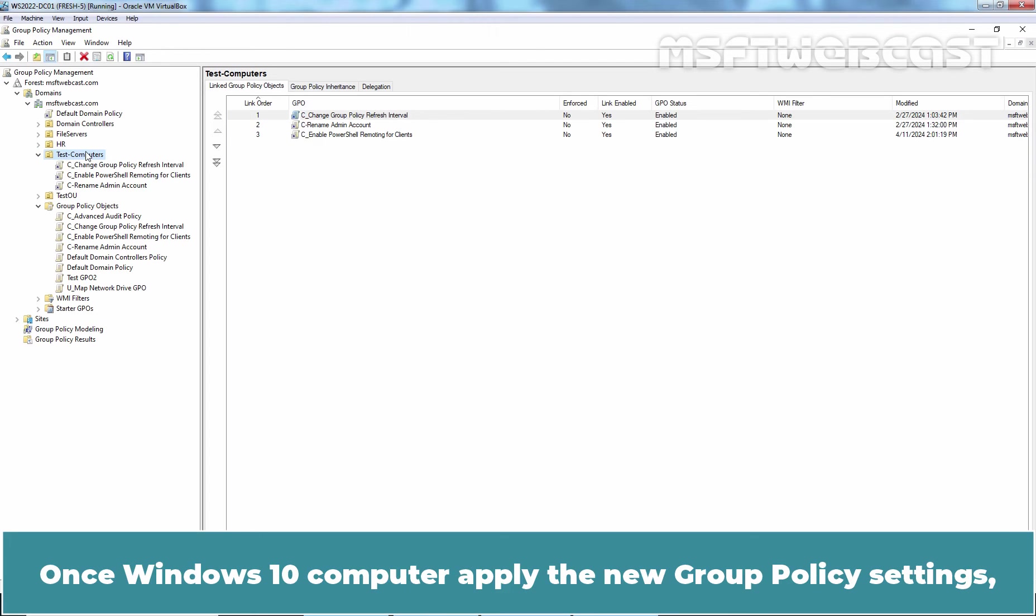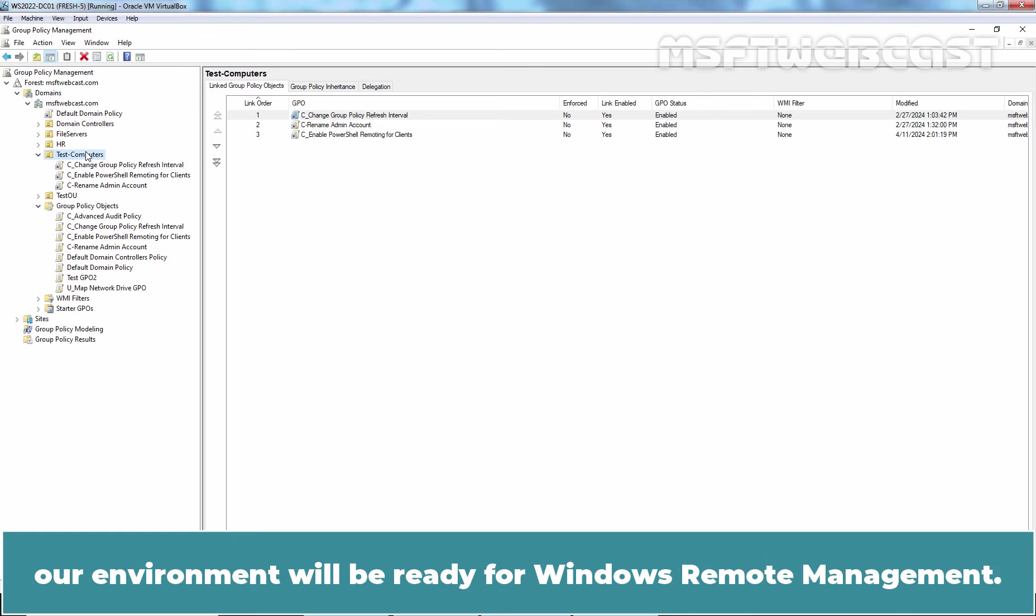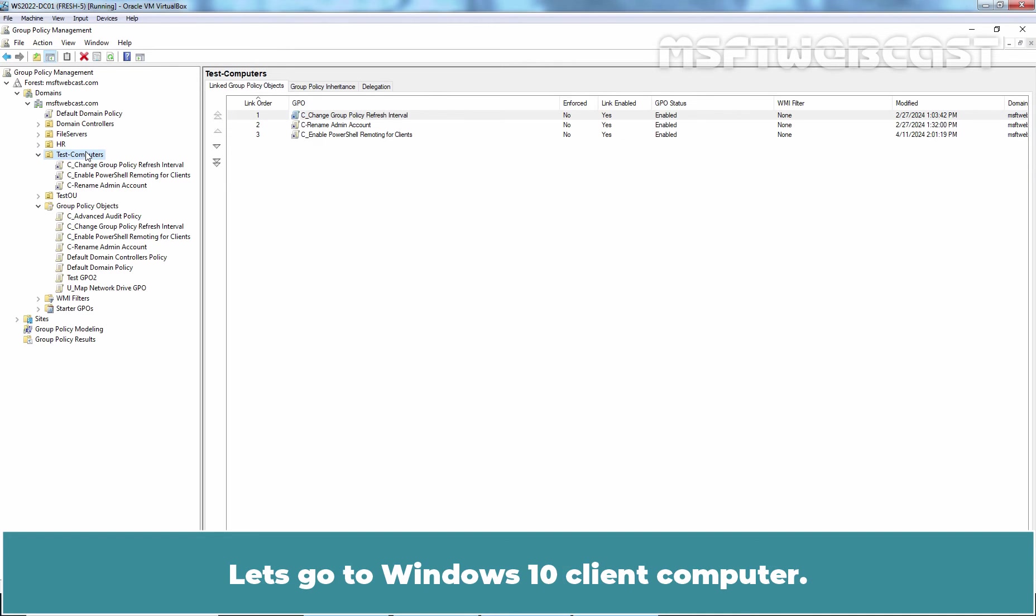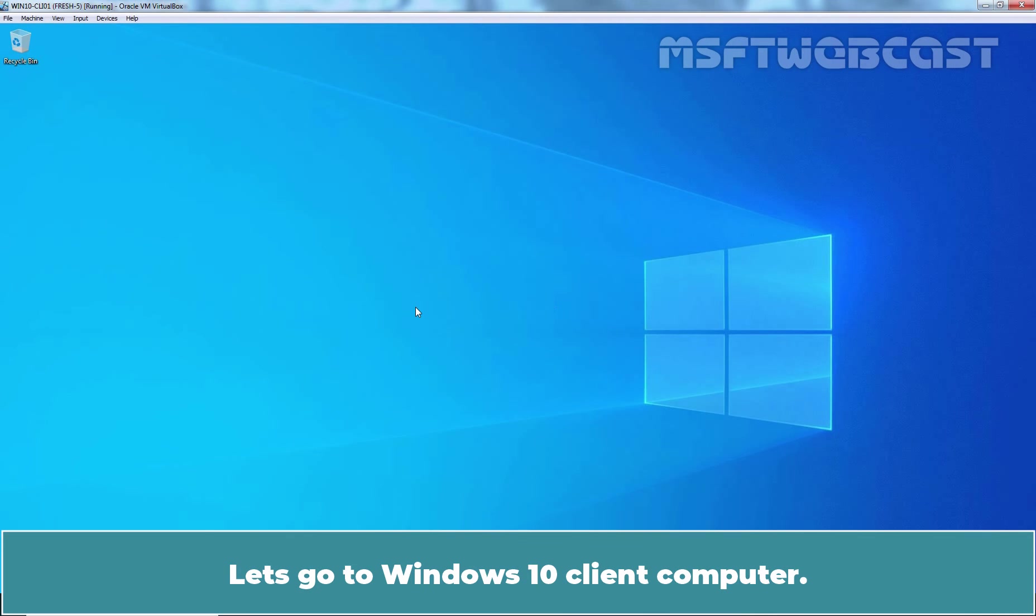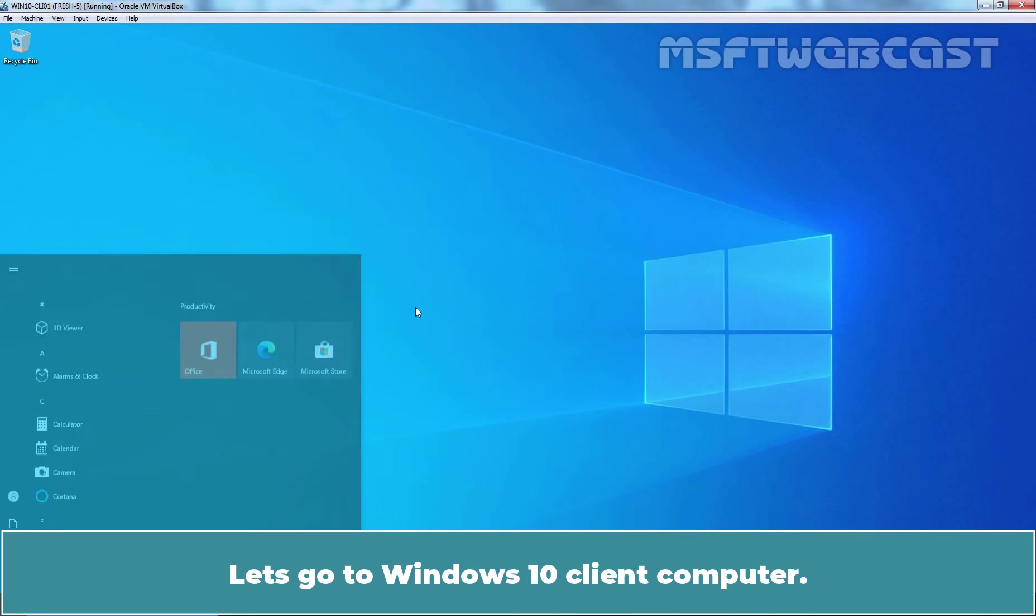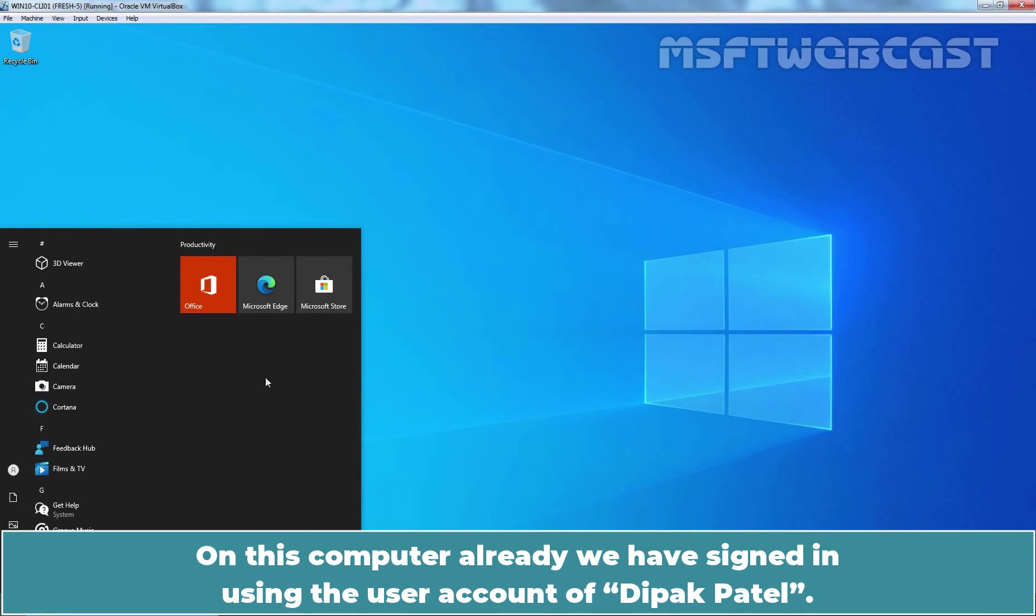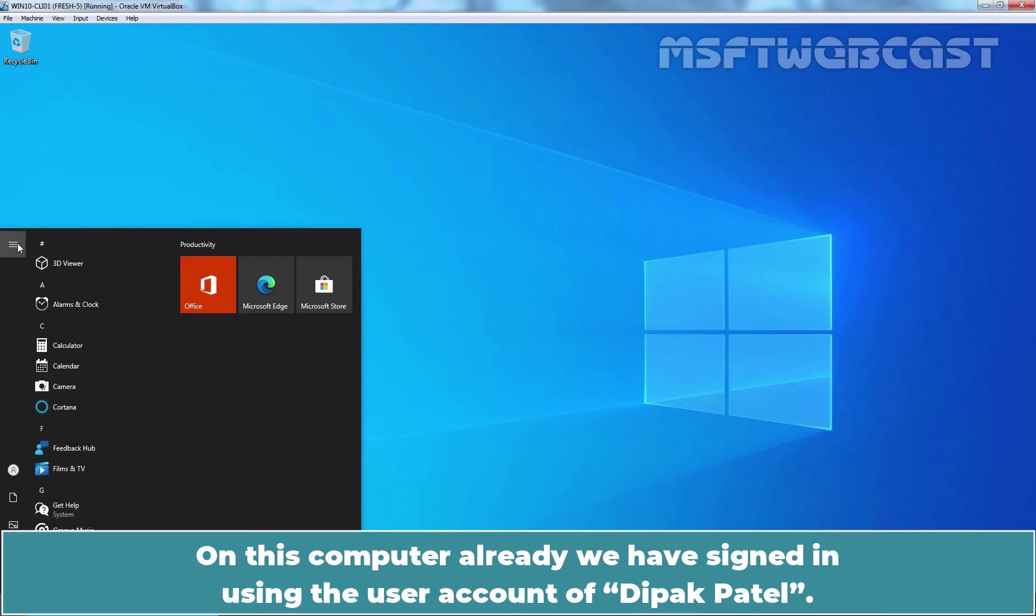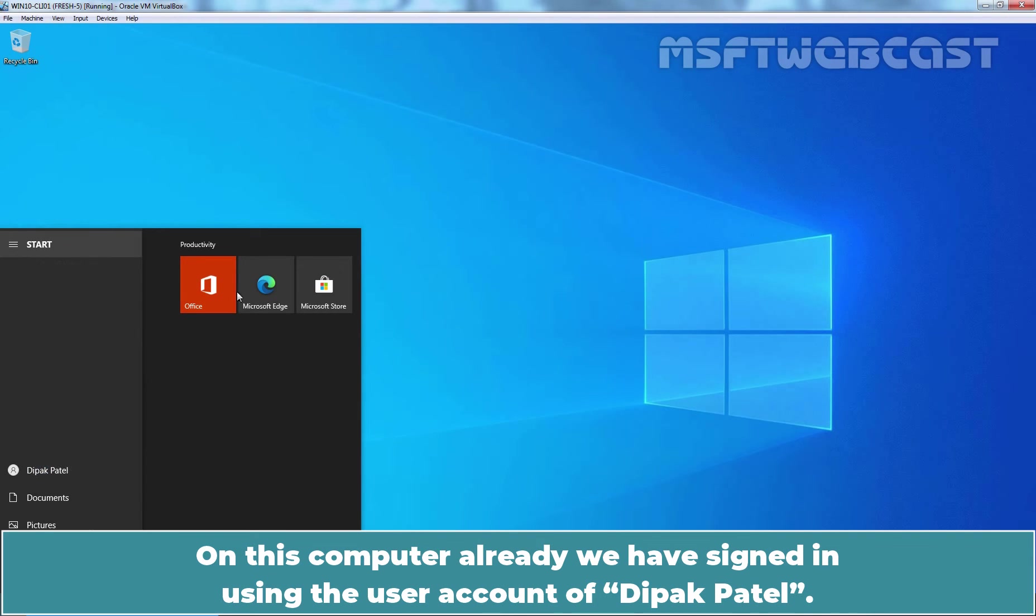Once Windows 10 computer applies the new Group Policy settings, our environment will be ready for Windows Remote Management. Let's go to Windows 10 Client Computer. On this computer, we have already signed in using the user account of Deepak Patel.